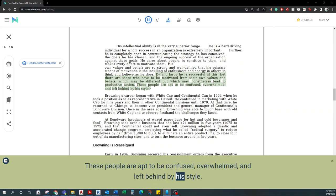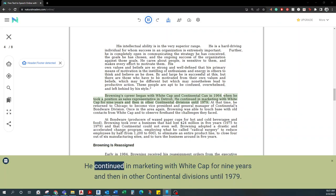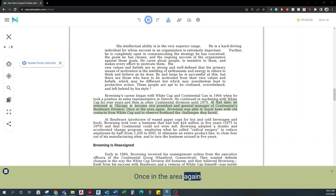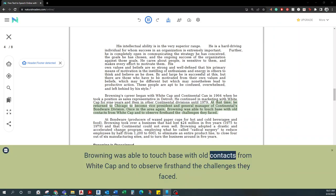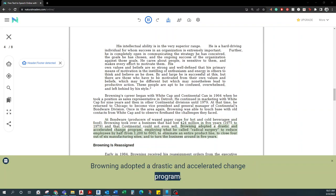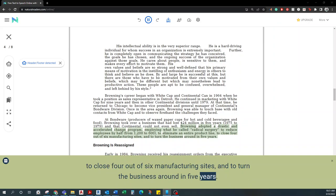Browning's career began with Whitecap and Continental Can in 1964 when he took a position as sales representative in Detroit. He continued in marketing with Whitecap for nine years and then in other Continental divisions until 1979. At that time, he returned to Chicago to become vice president and general manager of Continental's Bondware division. Once in the area again, Browning was able to touch base with old contacts from Whitecap and to observe firsthand the challenges they faced. At Bondware, Browning took over a business that had lost $24 million in five years and that Continental could not even sell. Browning adopted a drastic and accelerated change program, employing what he called radical surgery to reduce employees by half, to eliminate an entire product line, to close four out of six manufacturing sites, and to turn the business around in five years.